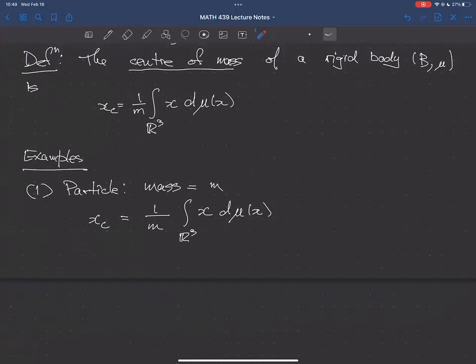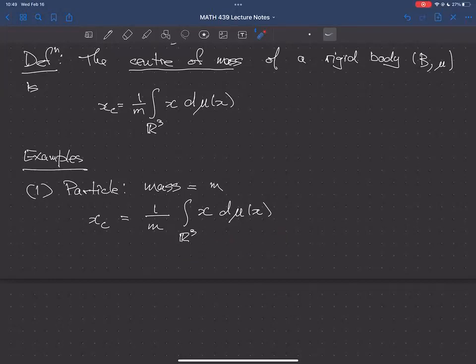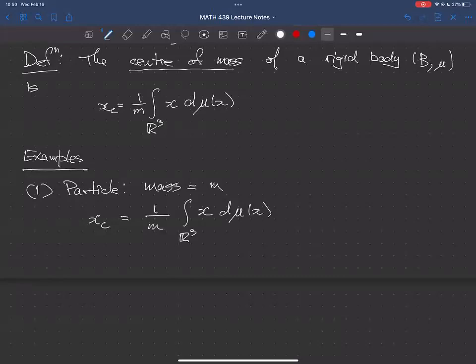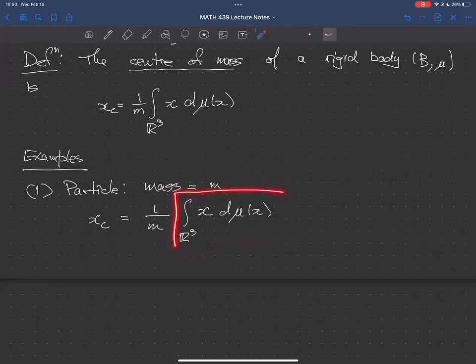Without going into full details of how to actually do that integral, we should be able to figure it out. We're integrating the Dirac measure at x₀. If you've seen the Dirac function as a distribution, you know it takes a function and returns the value of that function at a certain point. The function φ here is φ(x) = x. So what will the value of this integral be?